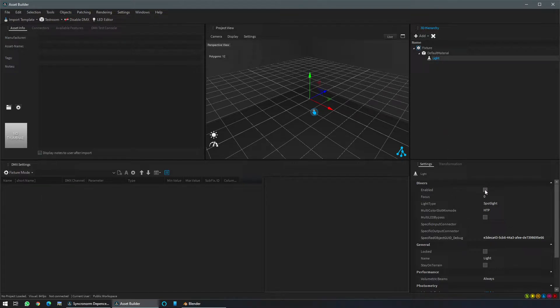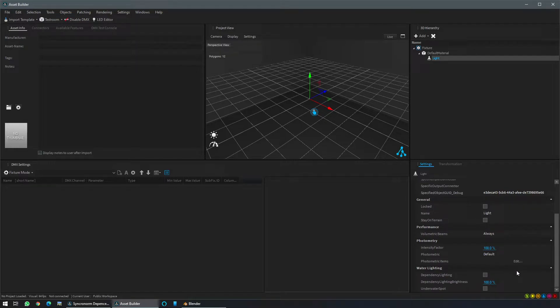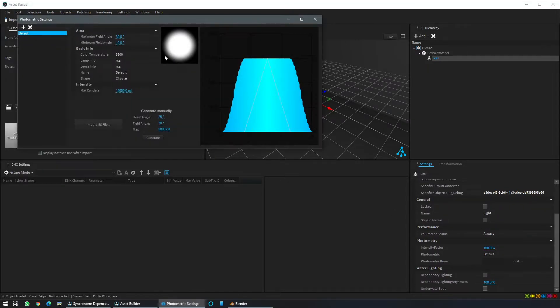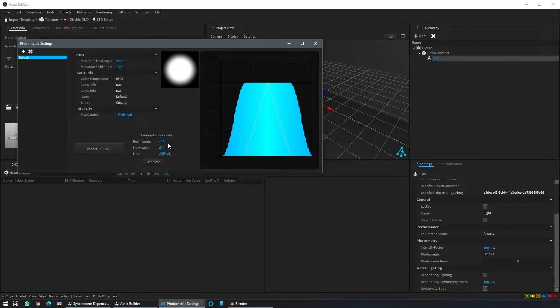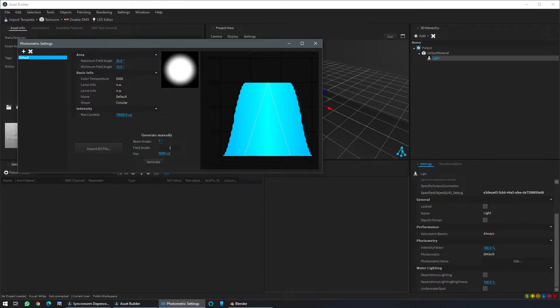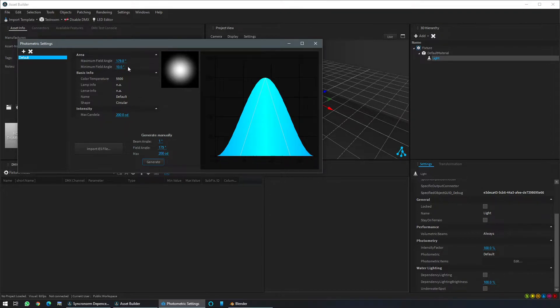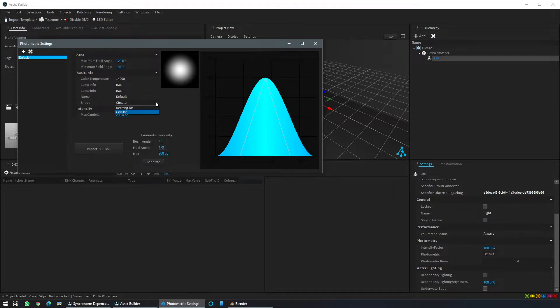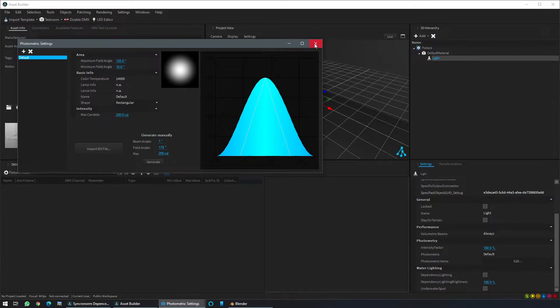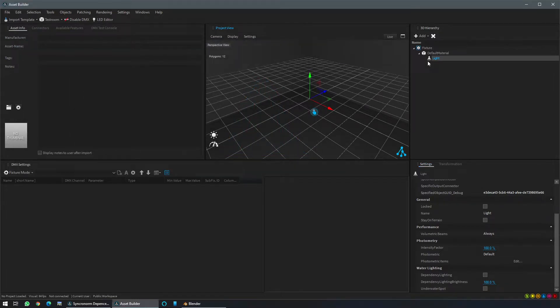As we are on the light, we can enable it and then go to the photometrics items. Click edit and from here we will set the default photometric values. We'll do a fluid beam value for the moment and then readjust. LEDs is more or less 120 degrees, something which is cold, and change the shape from circular to rectangular. You can close it.